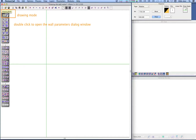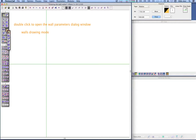DomusCAD operates in two modes: draw mode and select mode. The top two icons in the tools palette determine which mode you're working in. The pen icon is for drawing and inserting elements. The arrow icon is for selecting and editing elements.